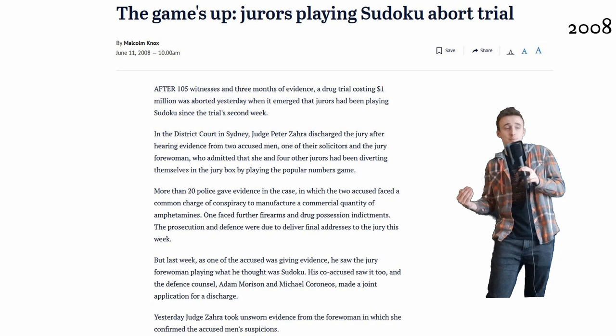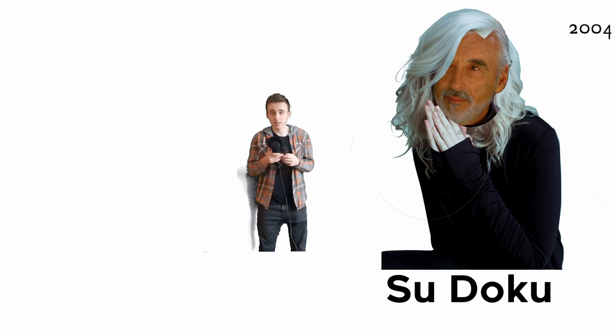So Times published the game under the name Sue Dooku, Sister of Count Dooku.